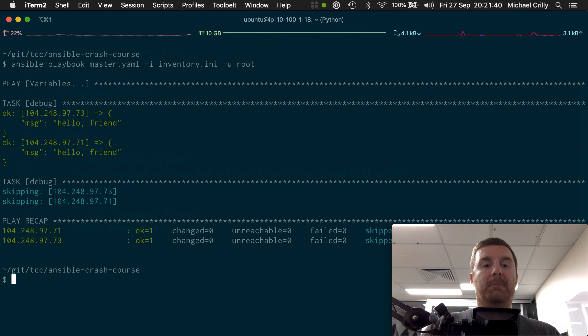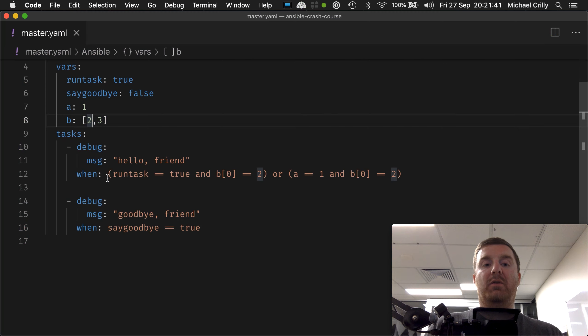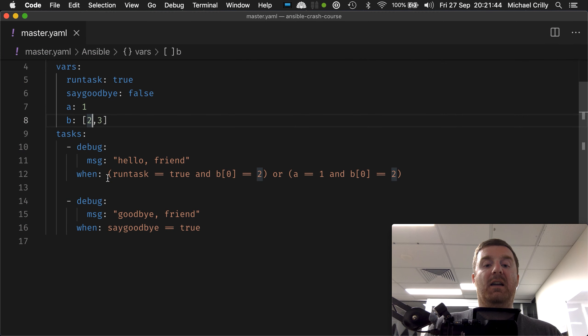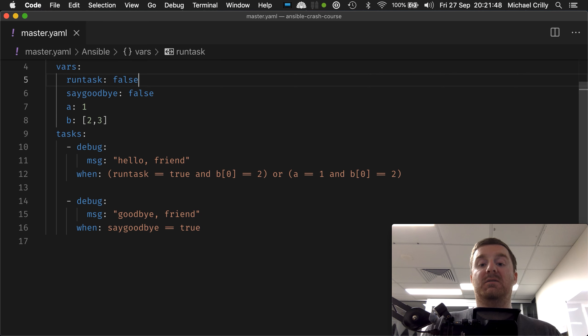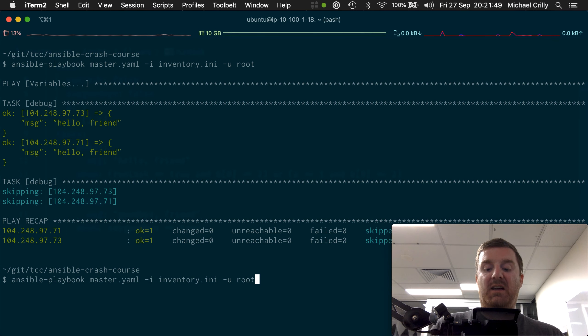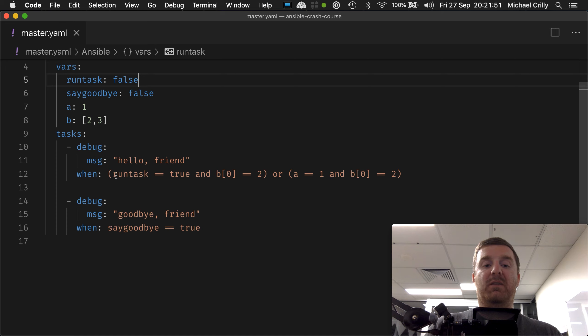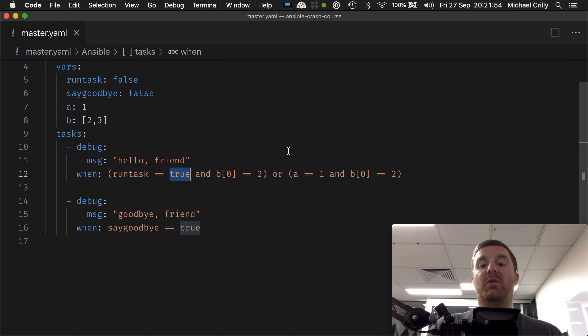If we run that now, we'll get hello friend because it all evaluates absolutely fine. If I turn run task to false, it'll still run because a equals one. This side is now evaluating to false, but over here a equals one and b equals two, so it still executes. But if we change a to equal 11.